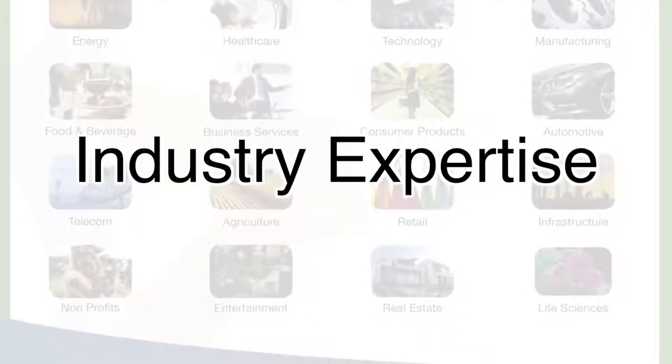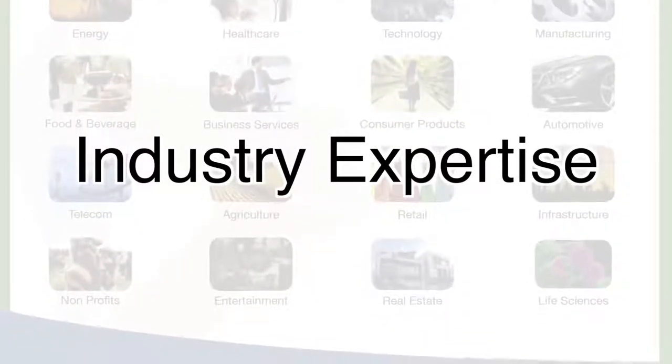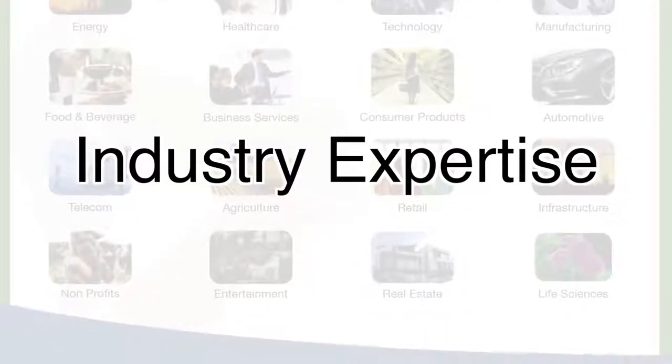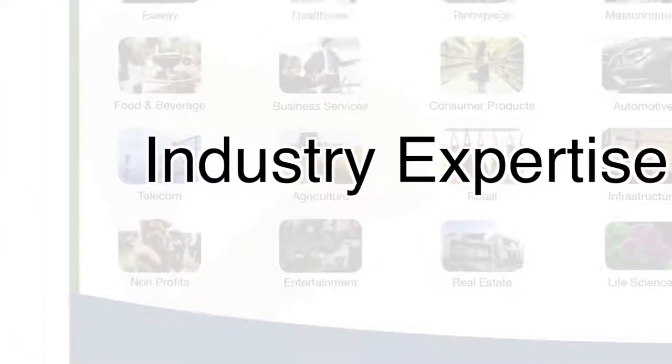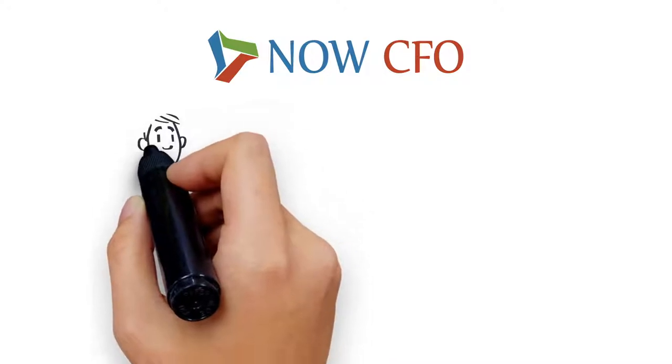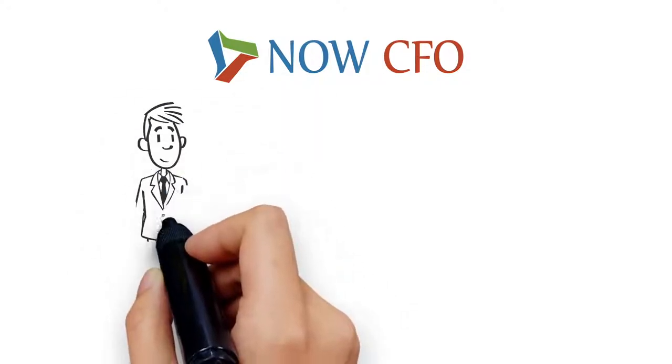Your tax and reporting strategy should be reviewed and revised often. Now CFO is the nation's premier accounting and finance firm.